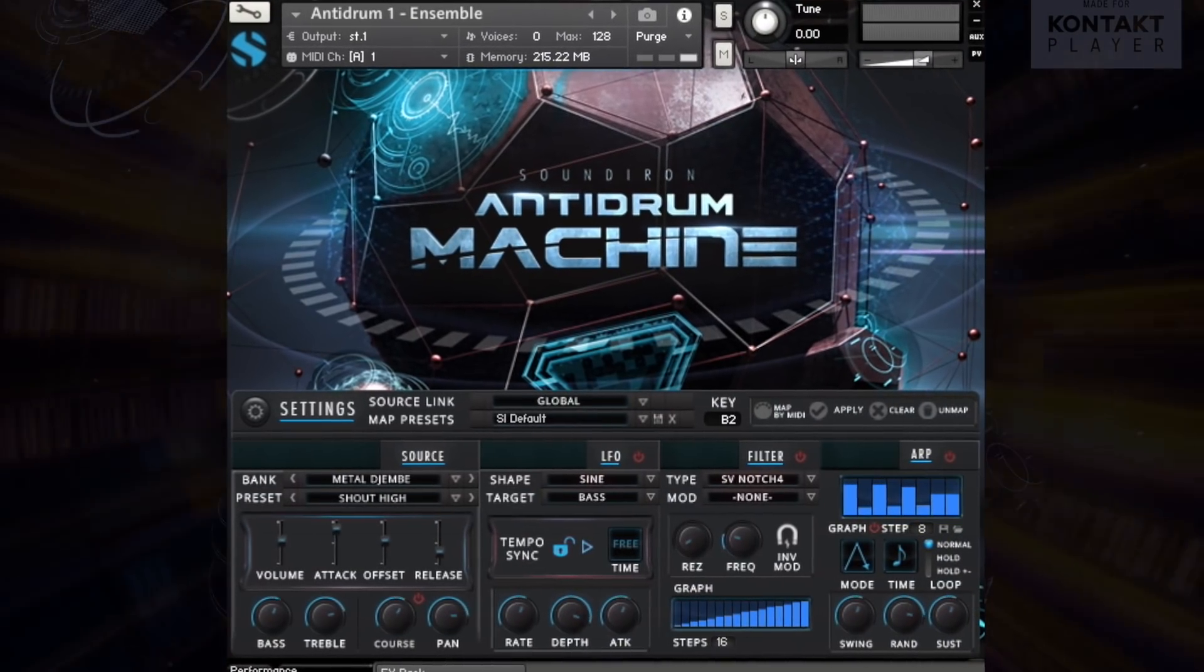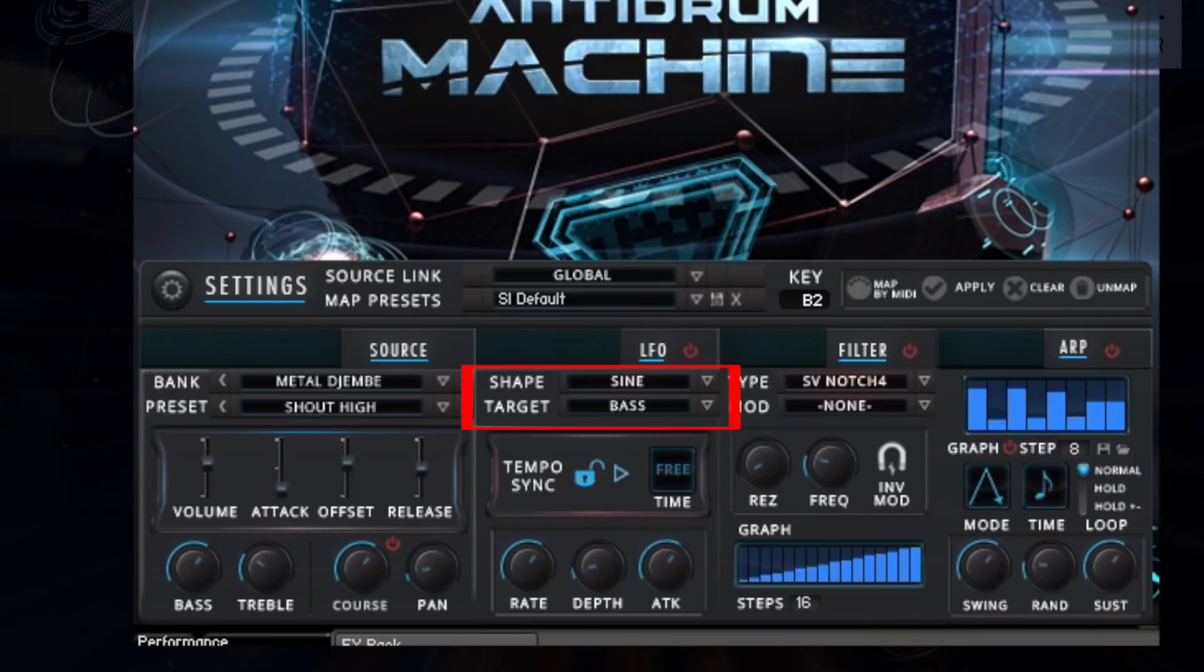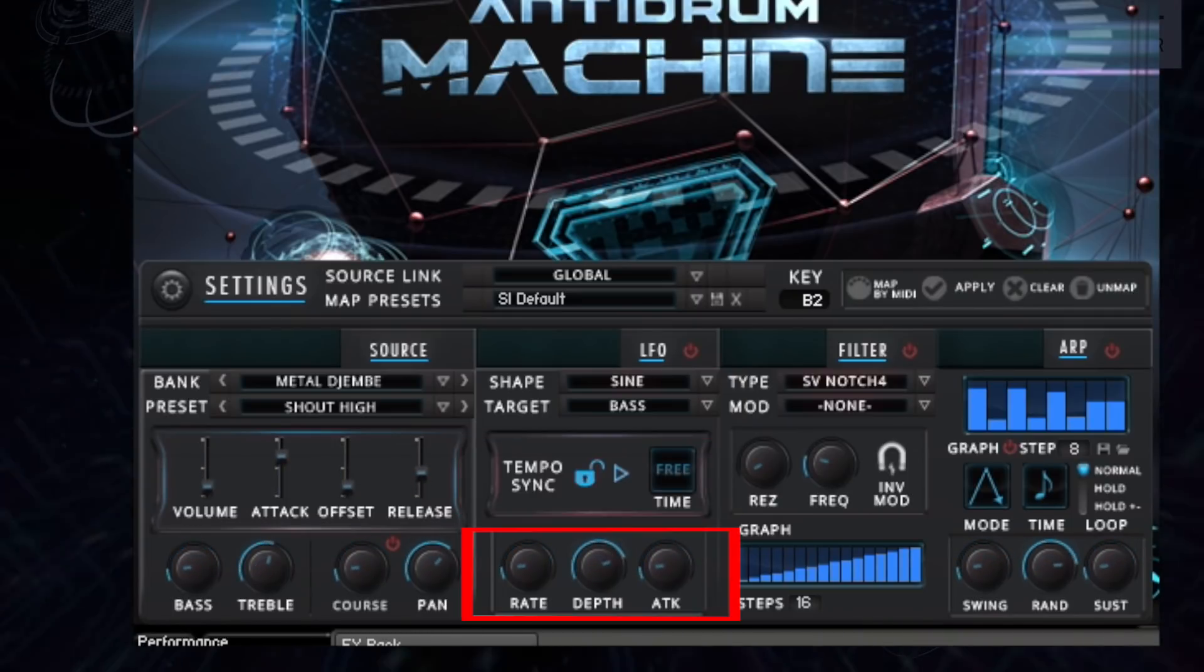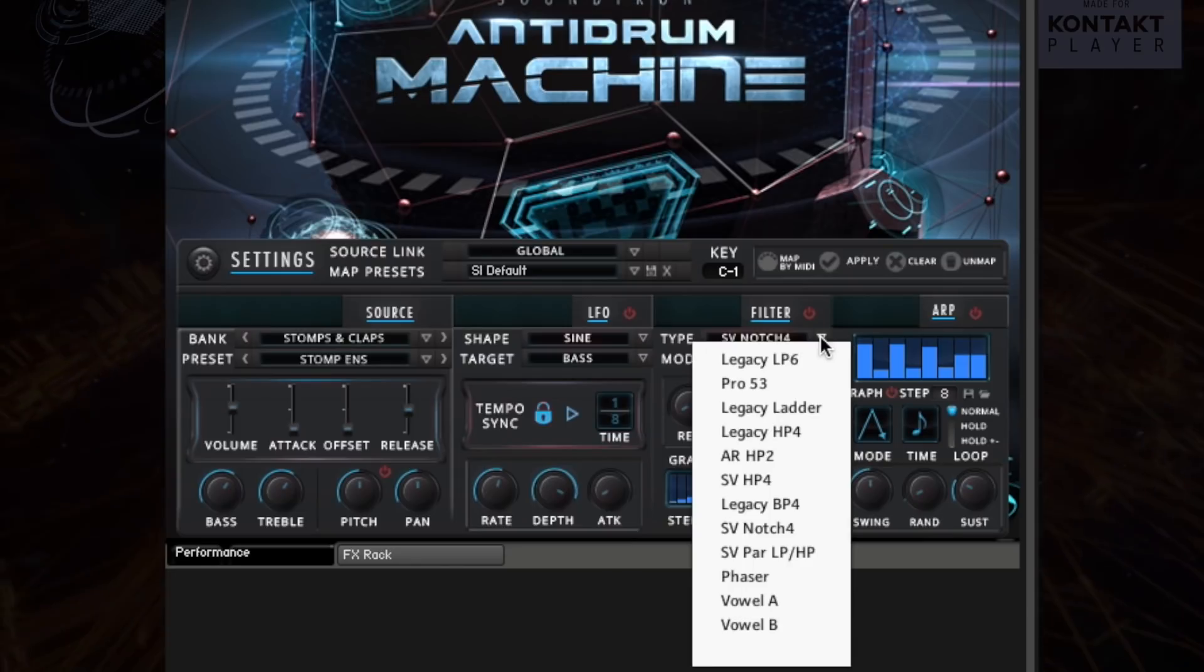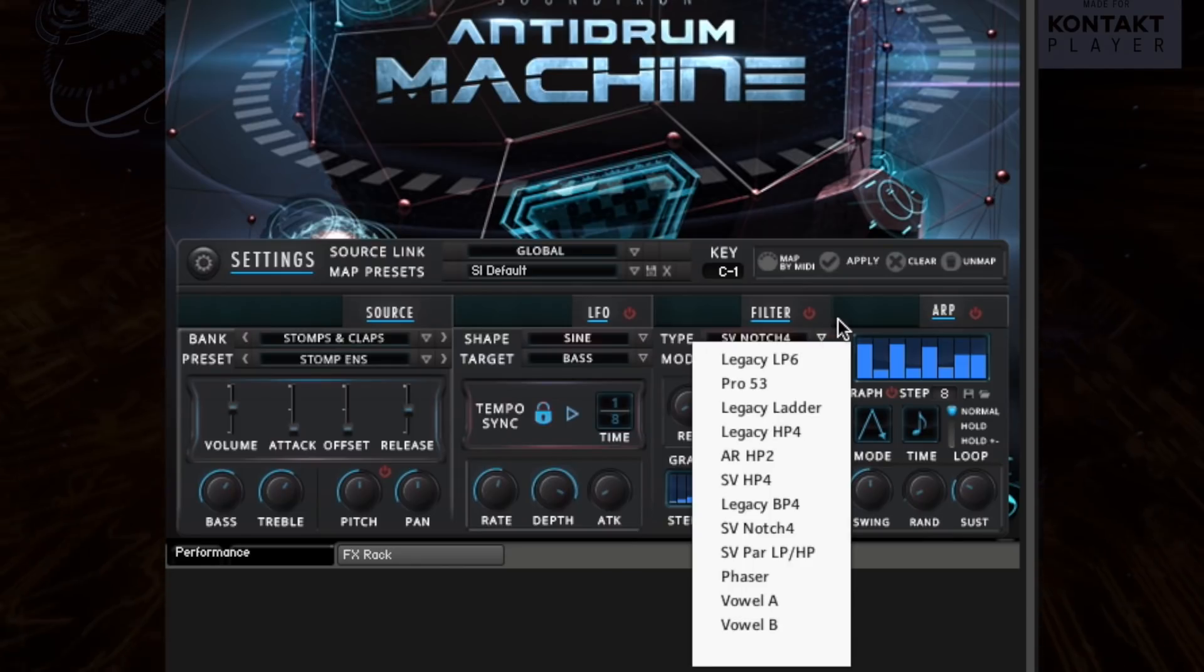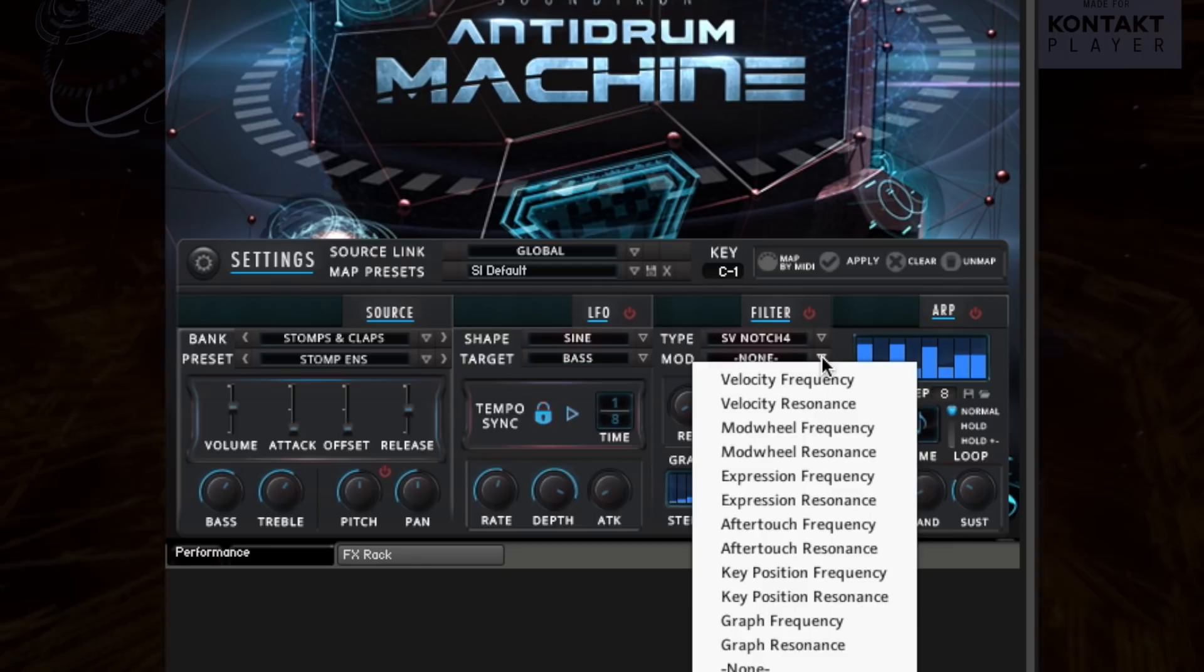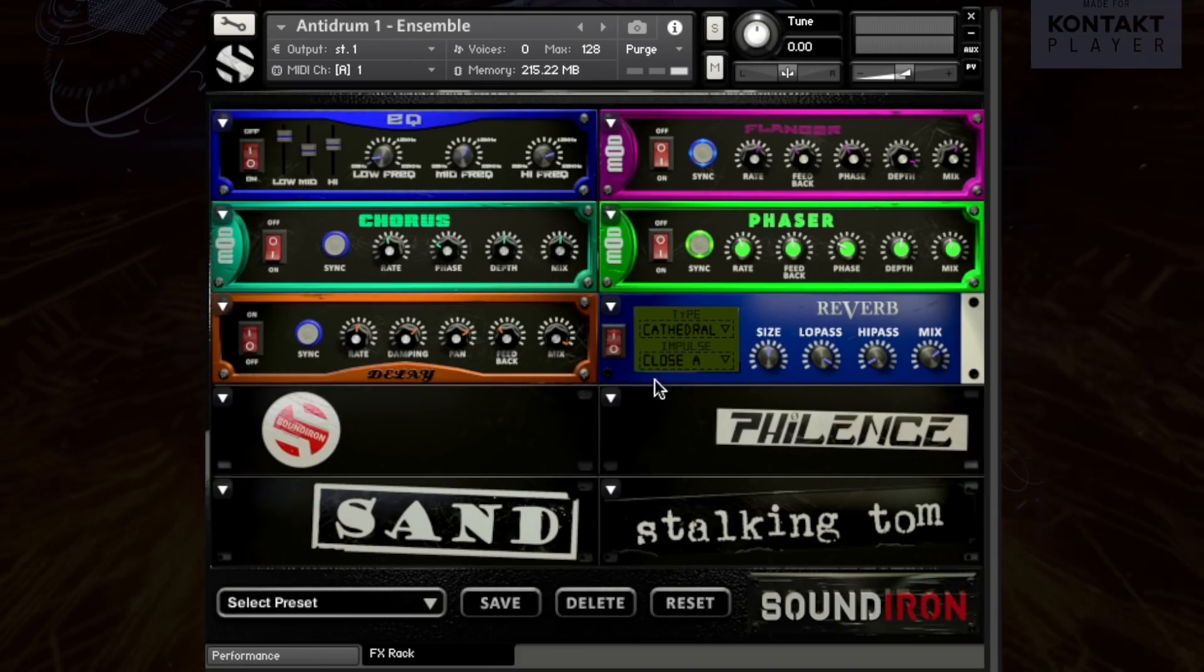All LFOs are configurable with user selectable shape and target, as well as free or tempo sync speed, depth, and attack. Every filter is powerful, letting users select from 12 different filter types and modulation options such as sustain pedal and step sequencer.